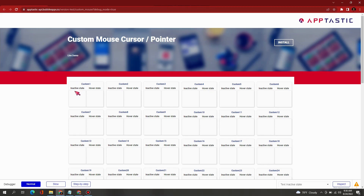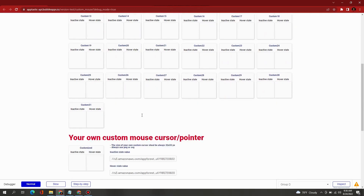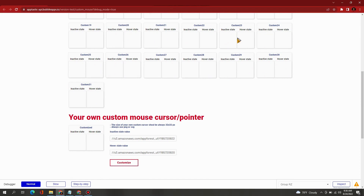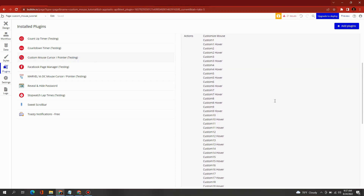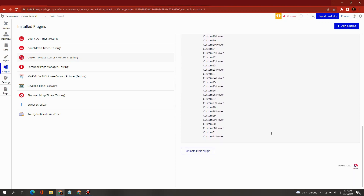How to change your mouse cursor in your Bubble app. First, you need to install this plugin to get started. This plugin lets you change your mouse cursor to a custom one from our cursor collection, or upload your own customized cursor.